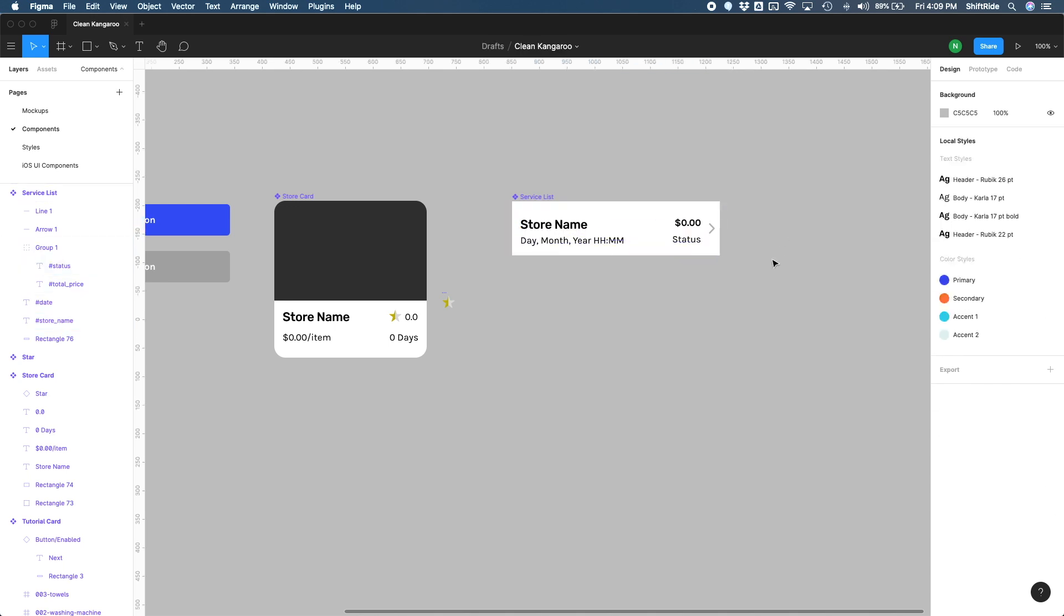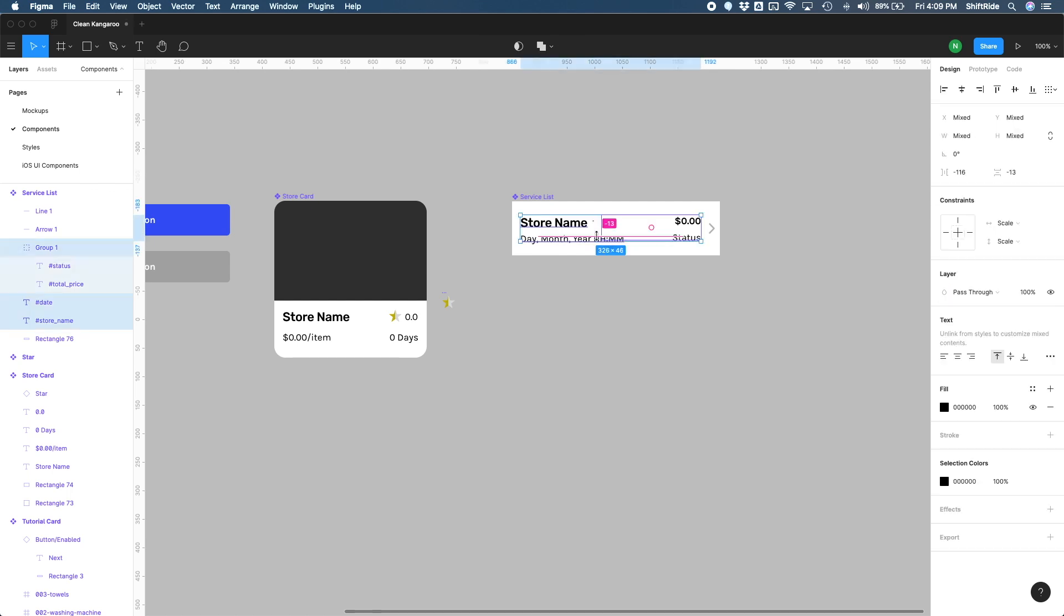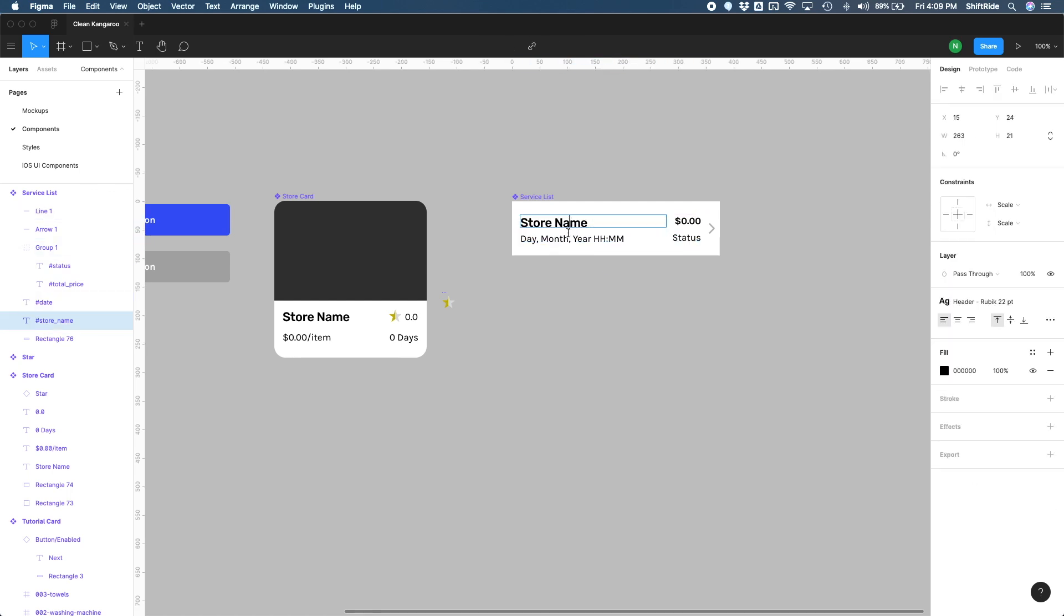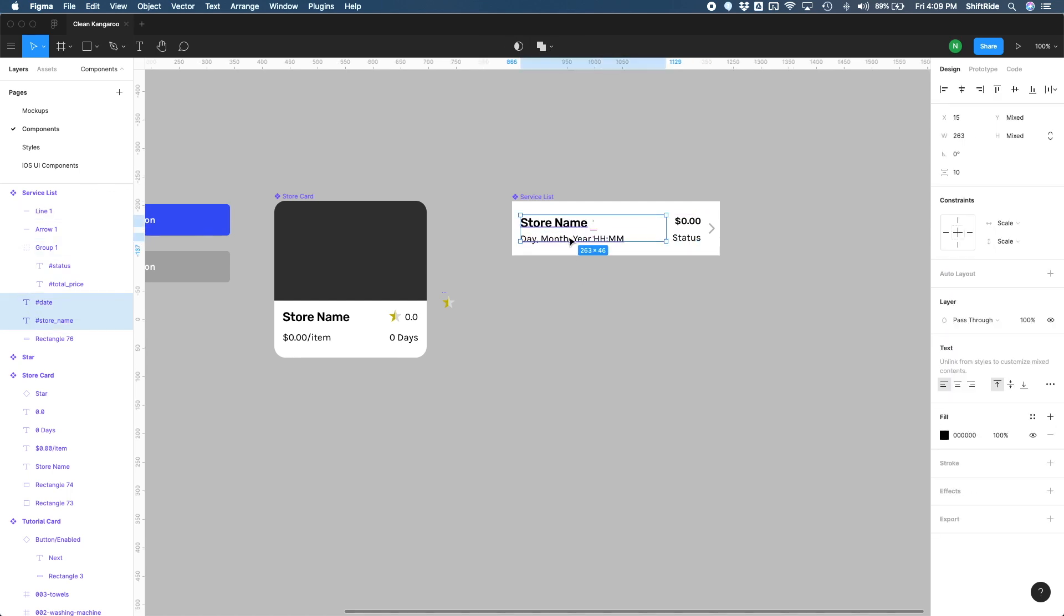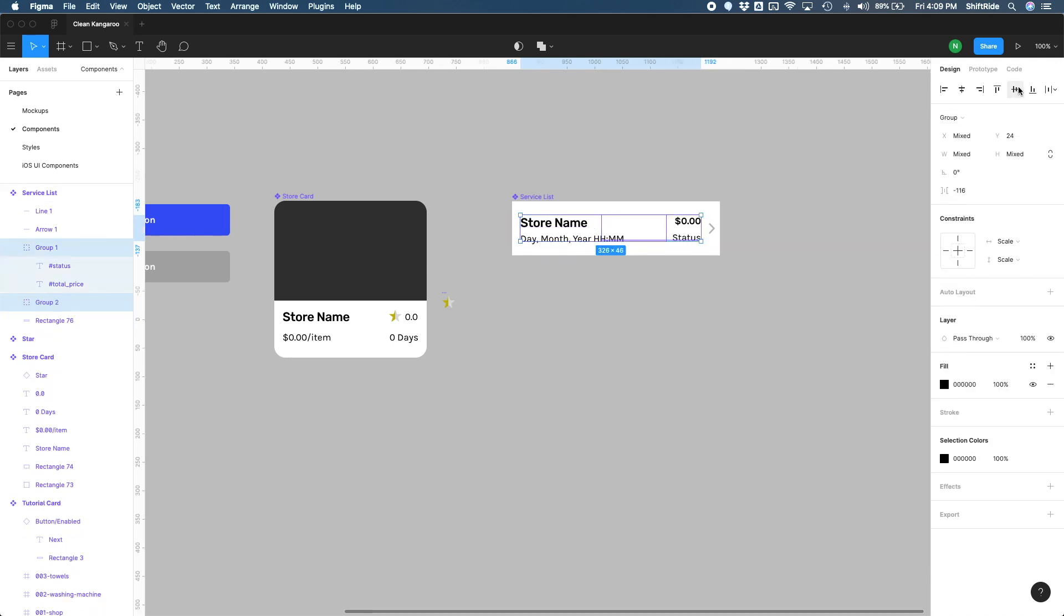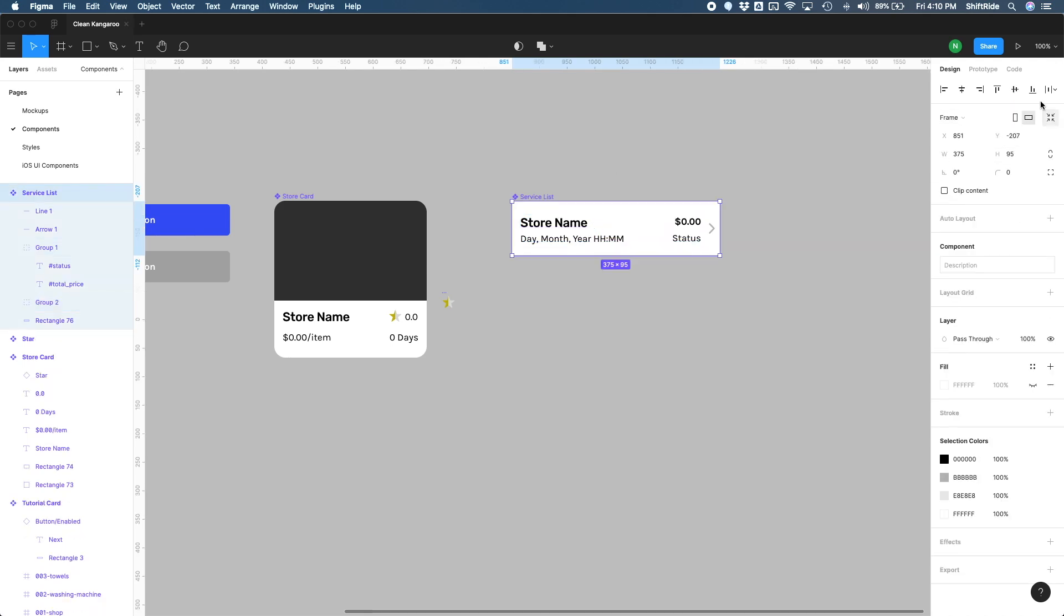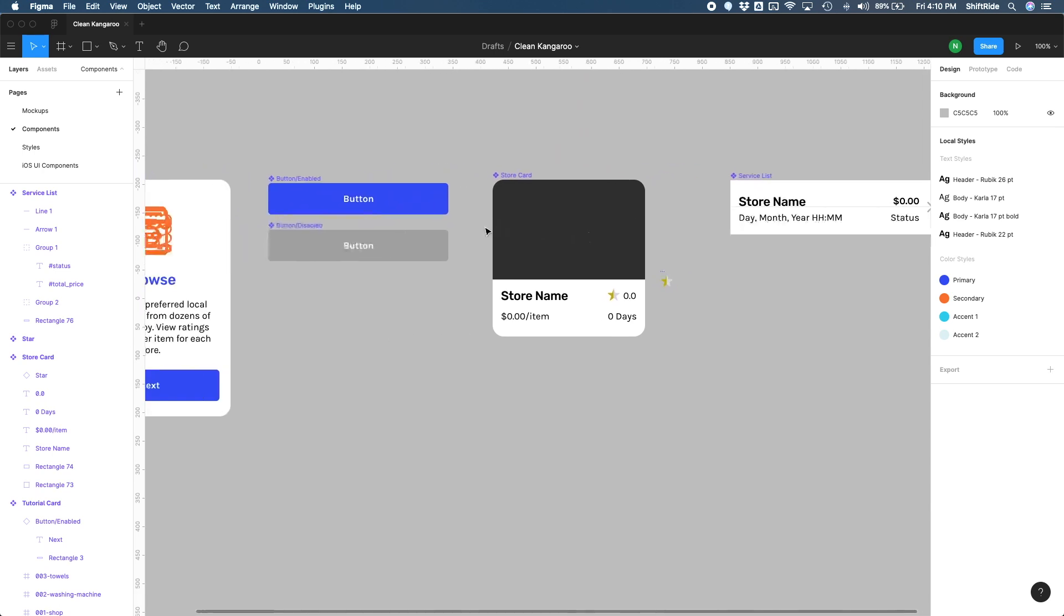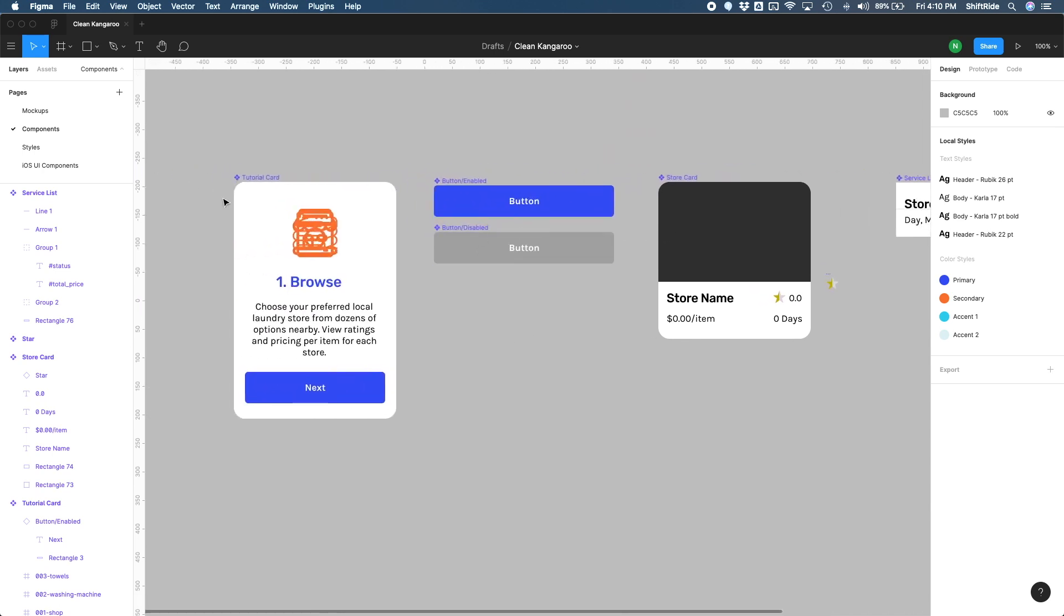And maybe we can bring this a few pixels down. I think that might look better. I'm going to go ahead and group these two together as well, using command G, and then go ahead and select these two and make sure they're centered and also center them along with the rest of the component here. I think that's good. So our components here now have the right font. So why don't we take a quick pause and then apply our text styles to the rest of our mockups in the next lesson.